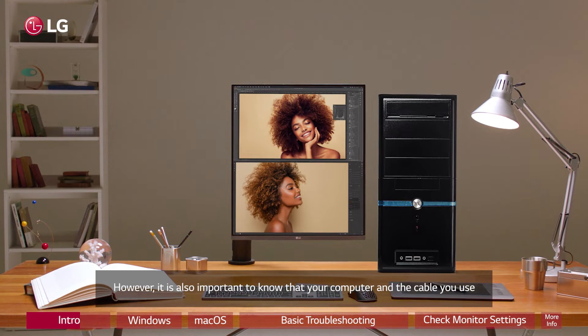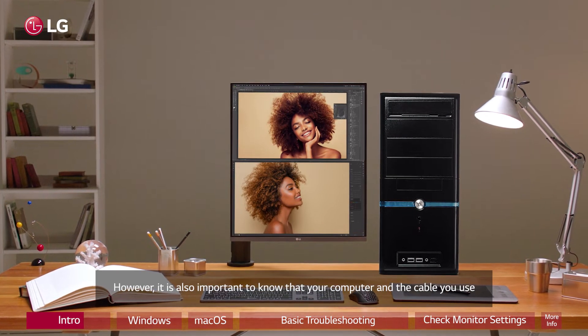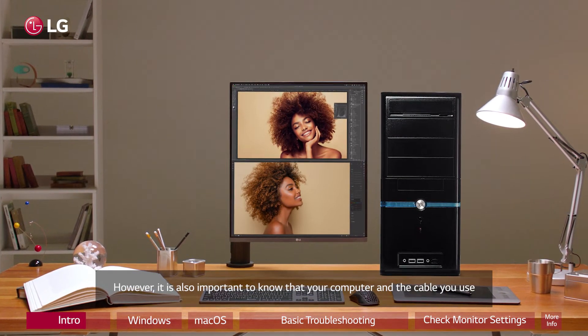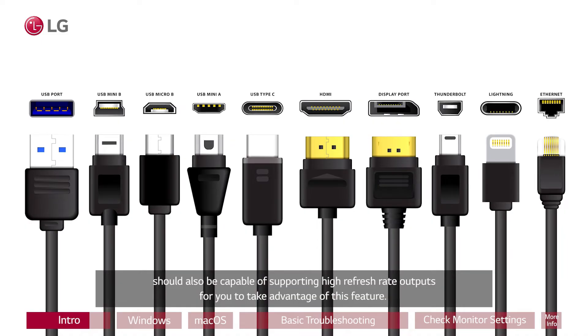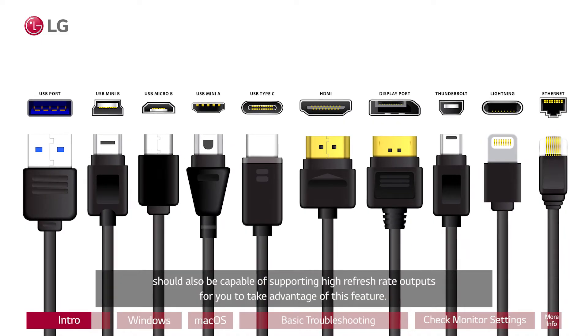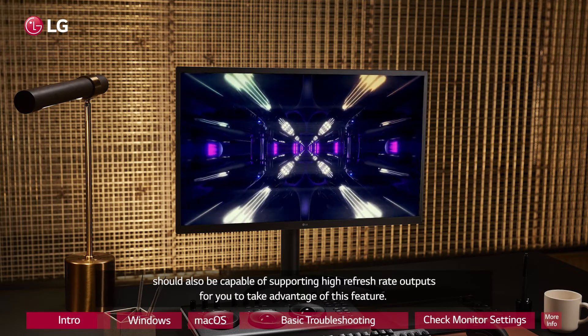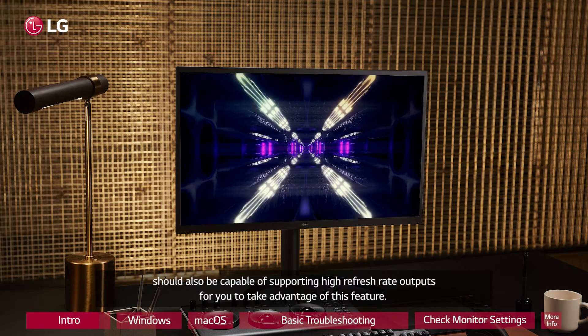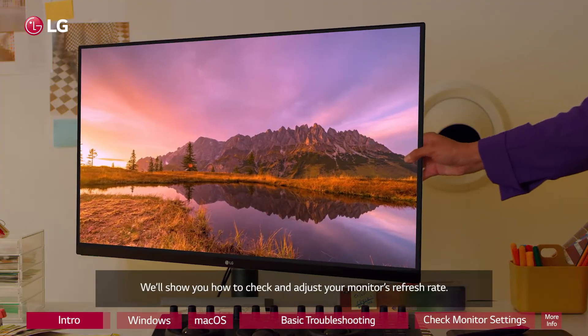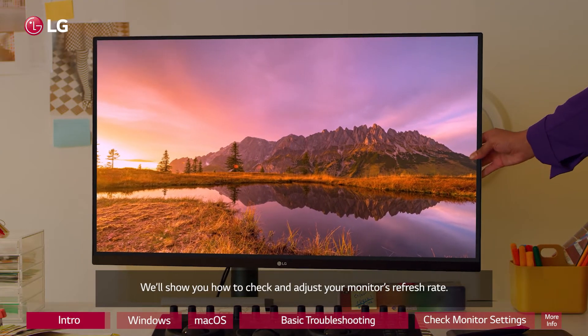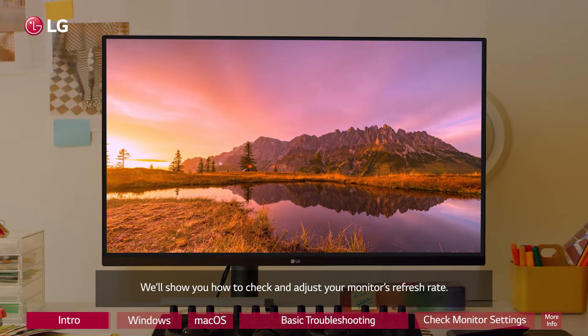However, it is also important to know that your computer and the cable you use should also be capable of supporting high refresh rate outputs for you to take advantage of this feature. We'll show you how to check and adjust your monitor's refresh rate.